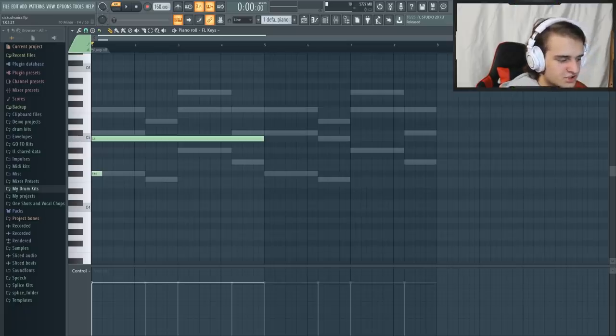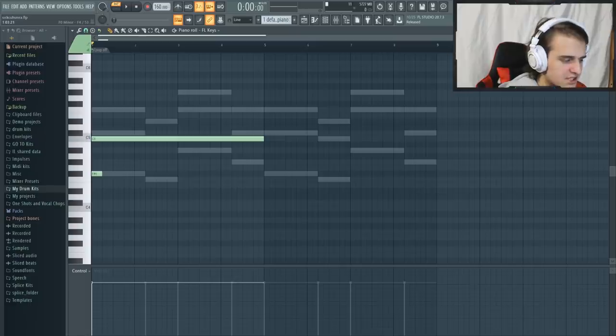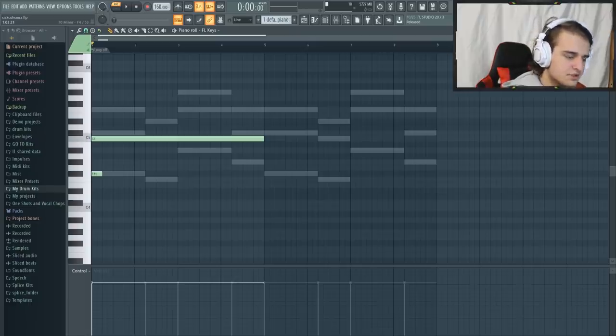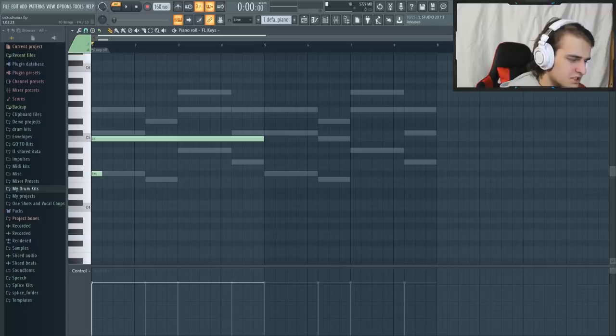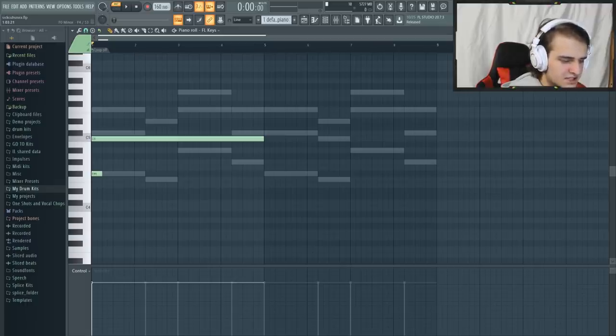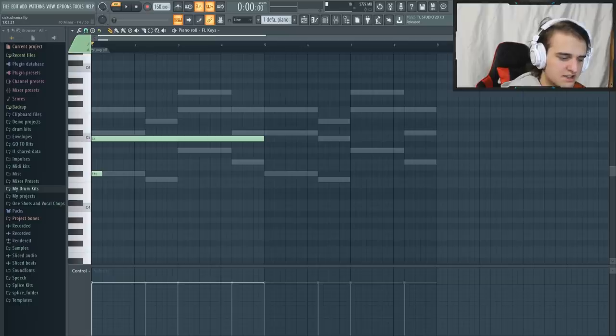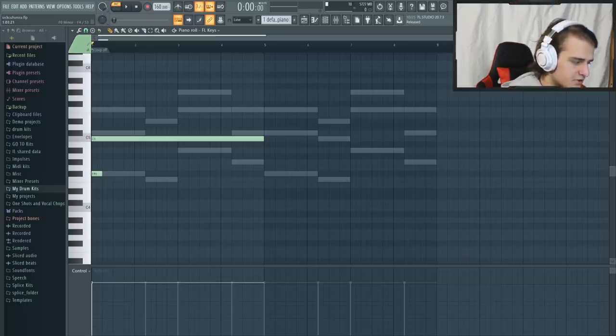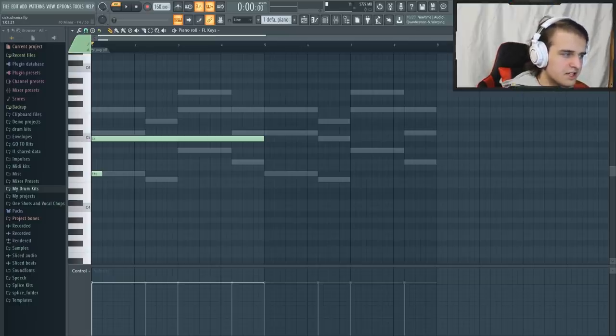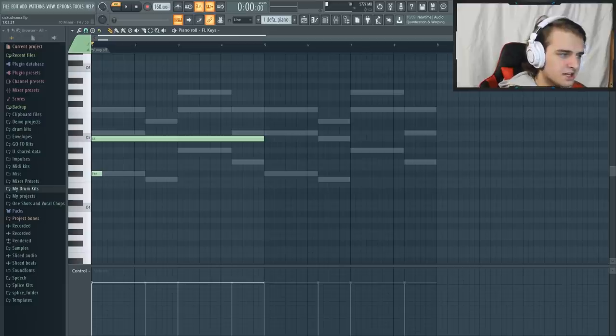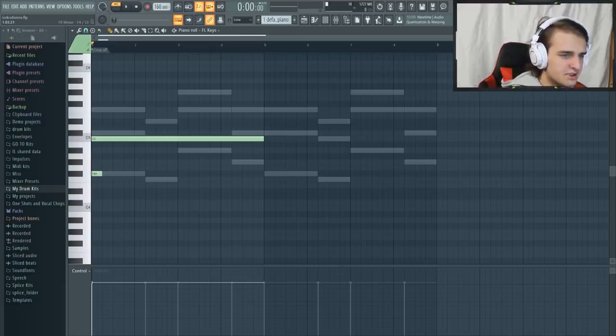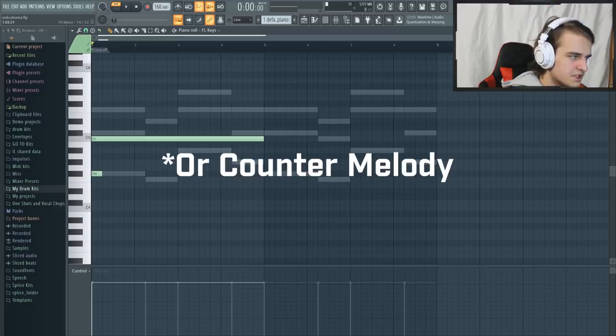One thing I find interesting about Nick is that he usually starts with the counter melody, which is something I don't see a lot of producers do. I recently started to do this because I find it helps a lot. The main melody is usually going to be much more complex than your counter melody, meaning it uses more notes. And when you start your beat with something incredibly complex, it doesn't give you a lot of space to be creative and add new things. So start off with a simple melody.